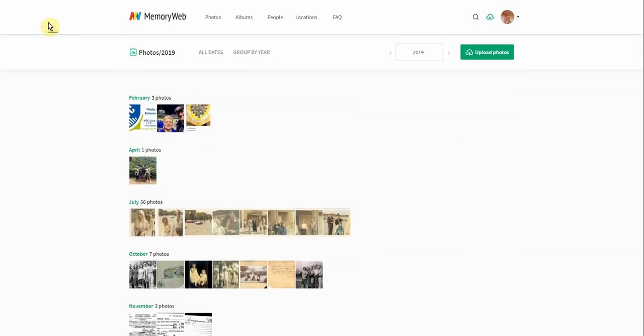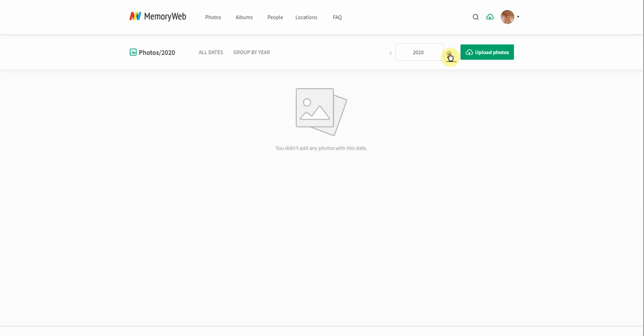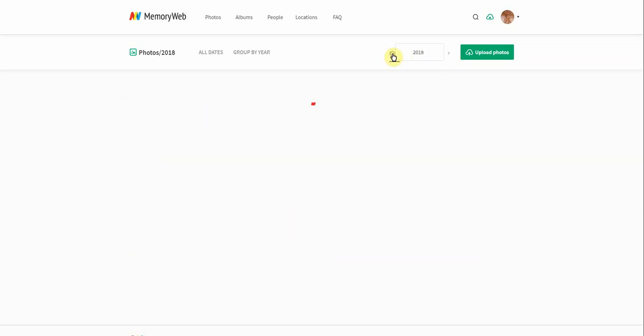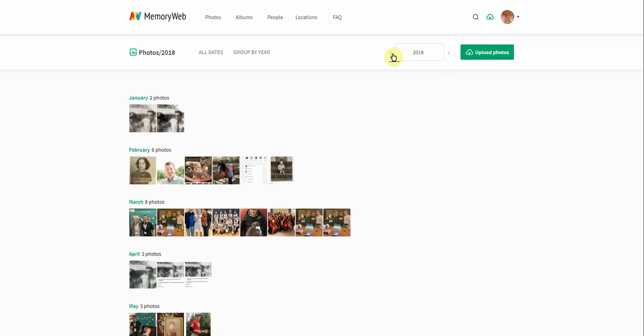I can also go back. I can search for a particular year, 2020 doesn't exist yet, or 2018, it makes it really easy to find photos that are grouped by year.